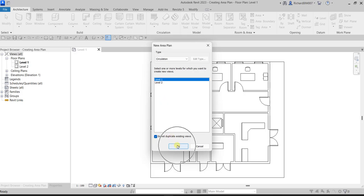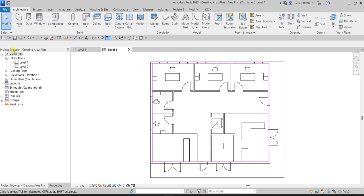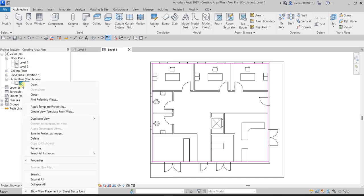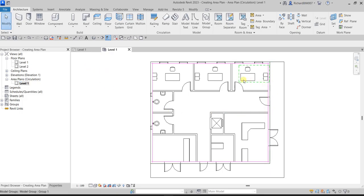Select OK, then click 'Yes' to automatically create area boundary lines associated with all external walls. As you can see in the Project Browser, you've now created an area plan based on the 'Circulation' area scheme. Click the plus sign to see Level 1. You can rename it by right-clicking and selecting Rename.